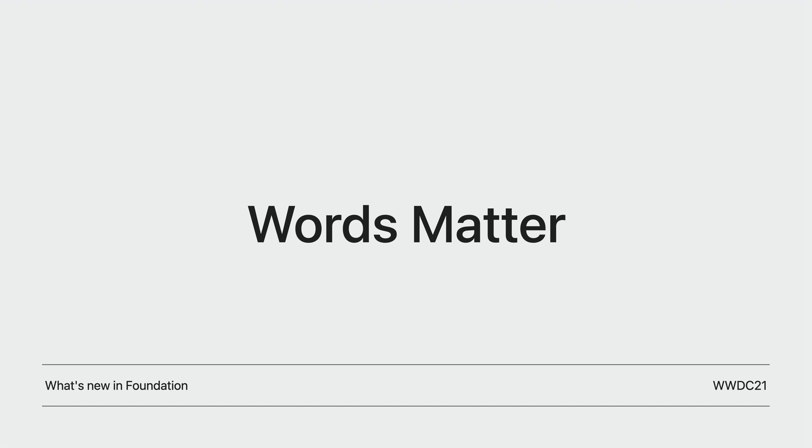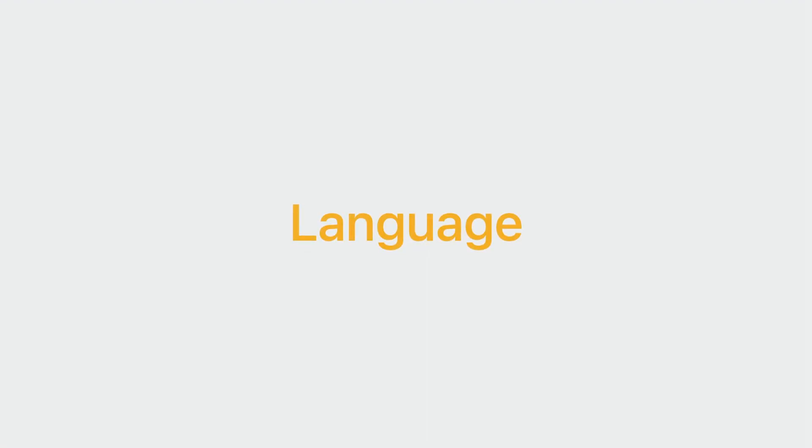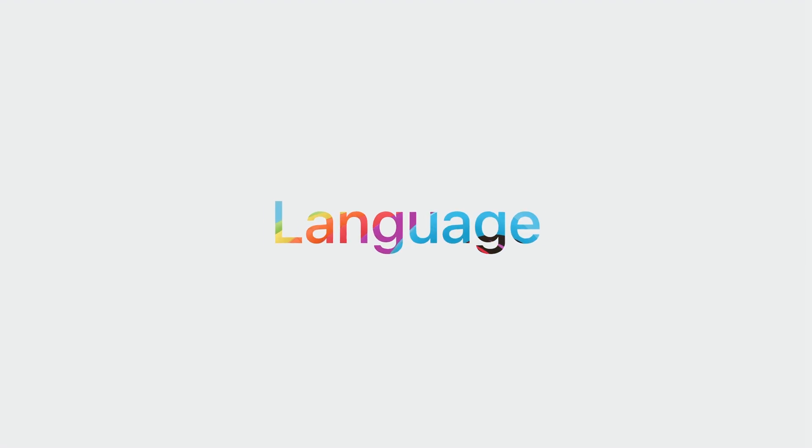In 2021, we introduced new APIs in Foundation that help your apps with grammatical agreement. Today, I'd like to introduce new features in Foundation that will unlock a different level of user experience for your apps through natural language that is grammatically more correct, better sounding, and more inclusive. So let's dive in.